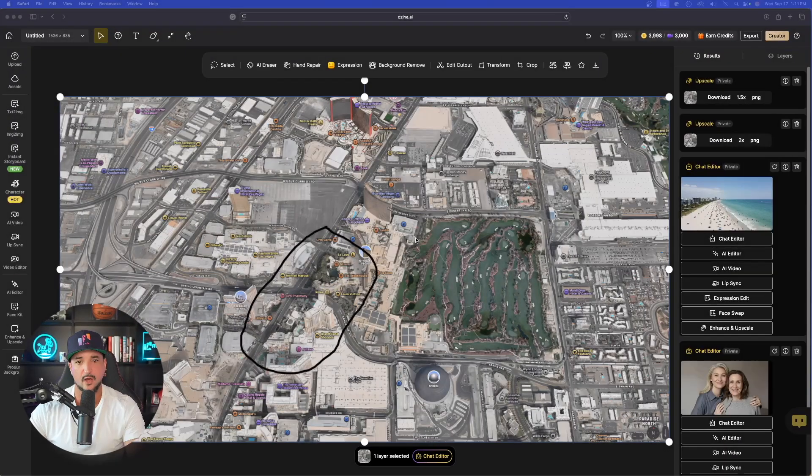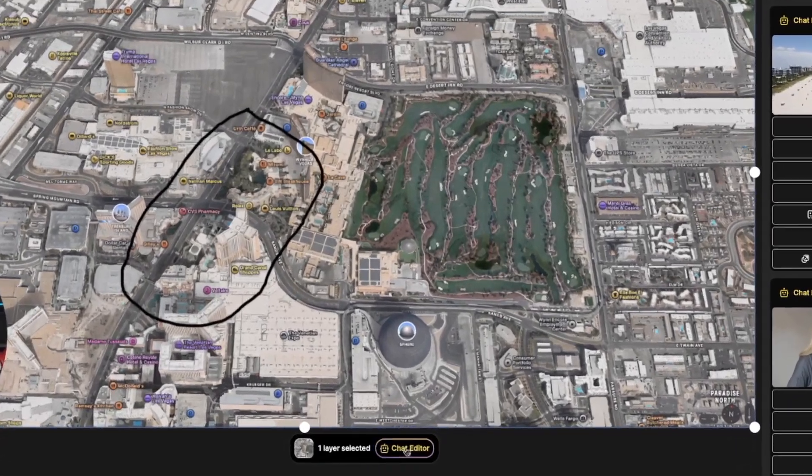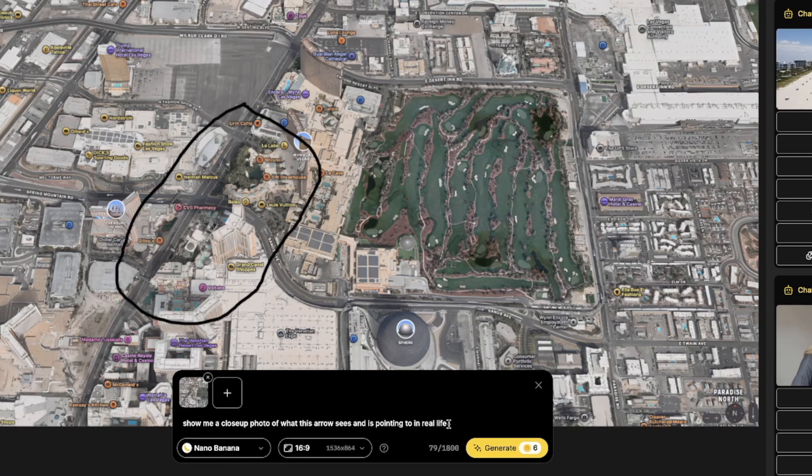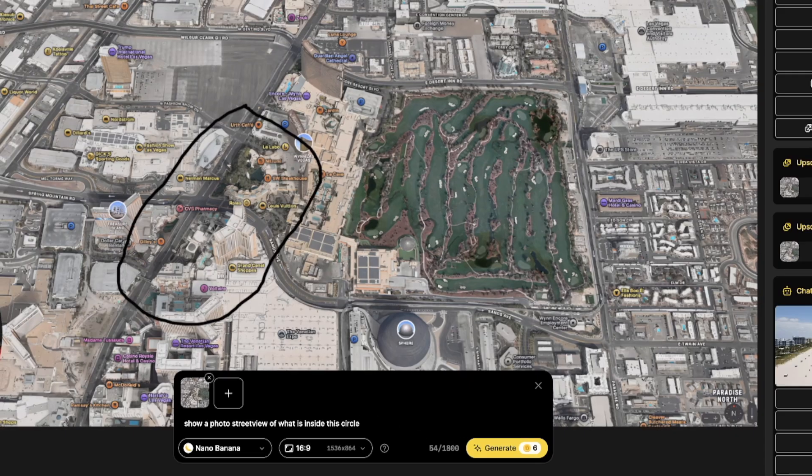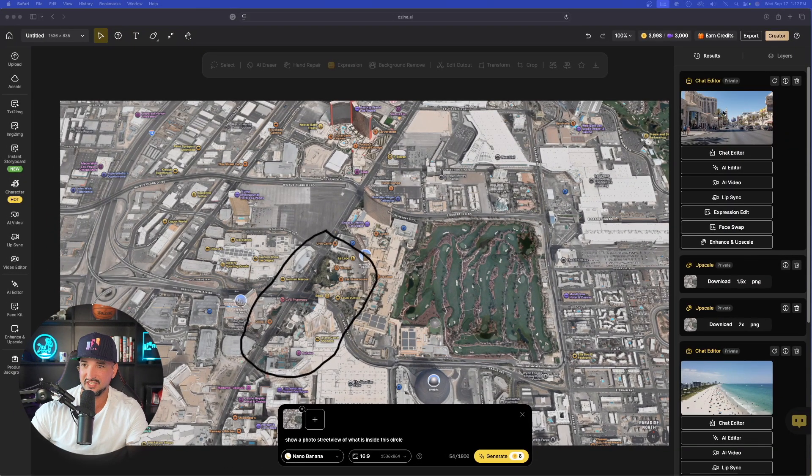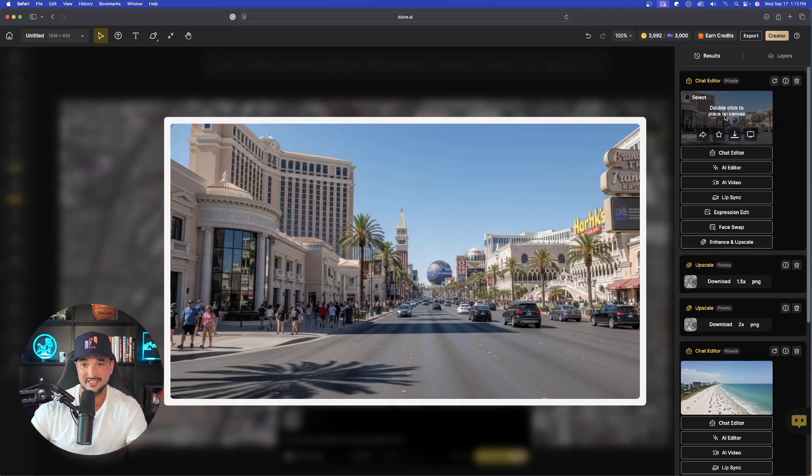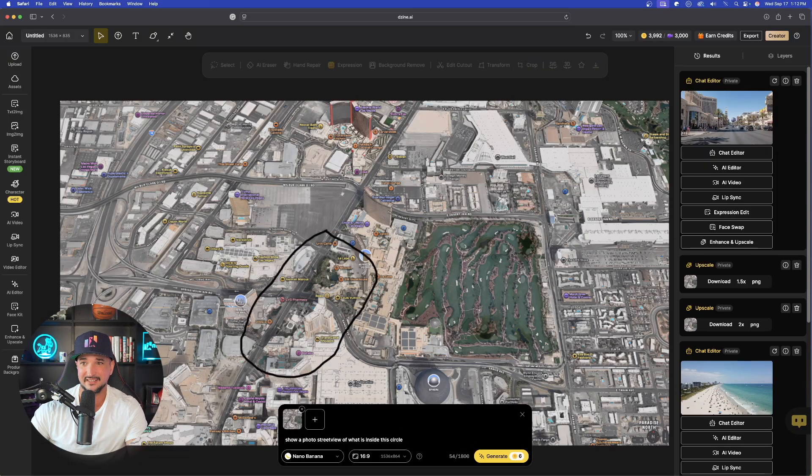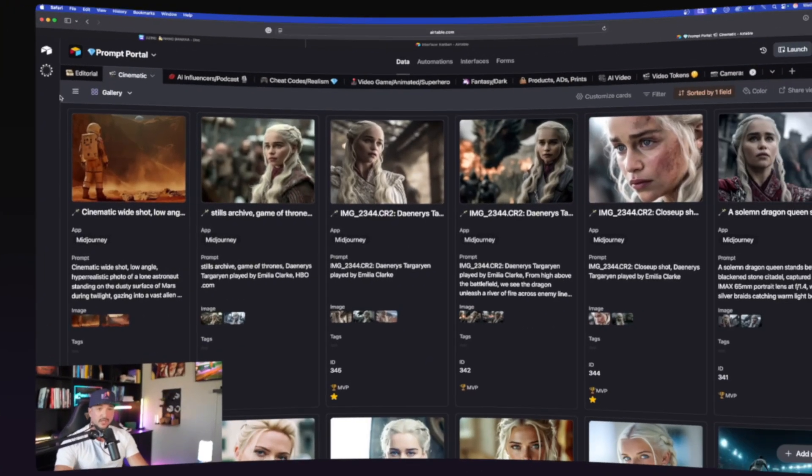Okay. So now we have this one right here, the one I just circled, that portion of the street. We're going to select the chat editor again. And now I'll say, show me a photo street view of what is inside this circle. Just like that. Okay. Up in the top right-hand corner, it is done. And look at that. There it is. It got it exactly right. That is the Las Vegas Strip.